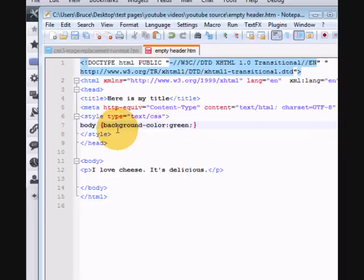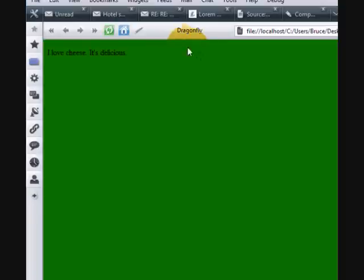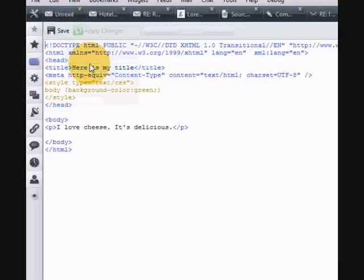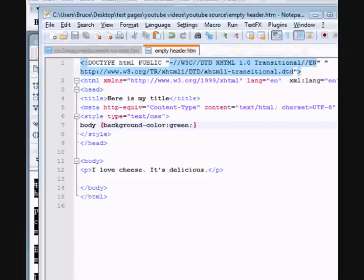Now, when I look at that in the browser, we can see it's still got a green background, and when I view the source, you'll notice it's using the CSS.